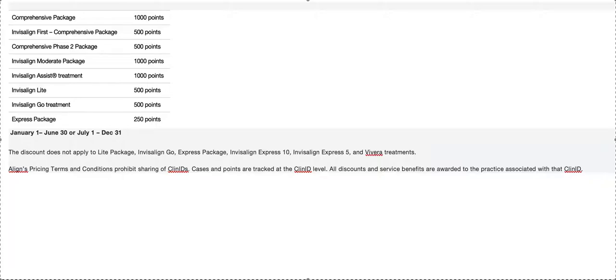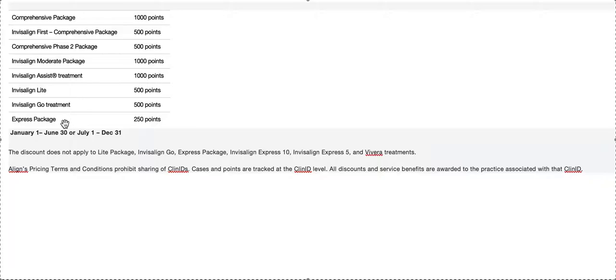Sometimes they have promos—for example, they had a promo last fall where they were giving you points for Vivera, I think it was like 200 points. Vivera is huge because even if you're a general dentist office, I guarantee you every single day you could find at least one Vivera case in your office.